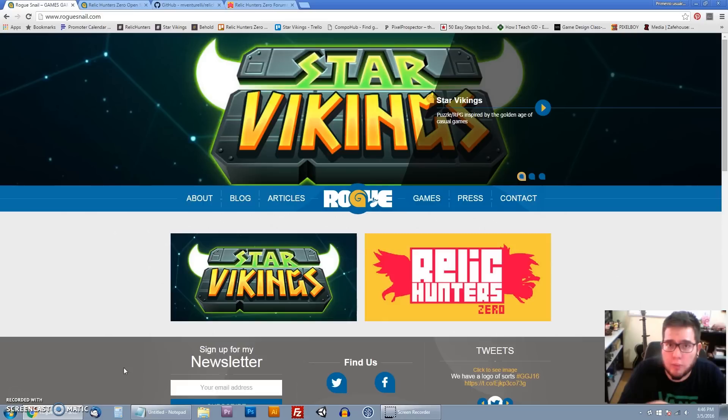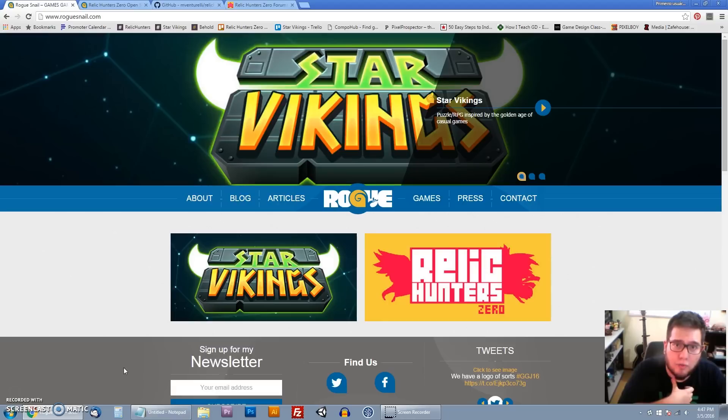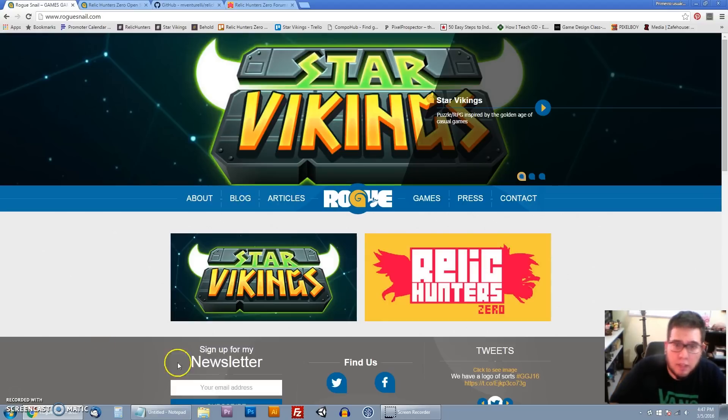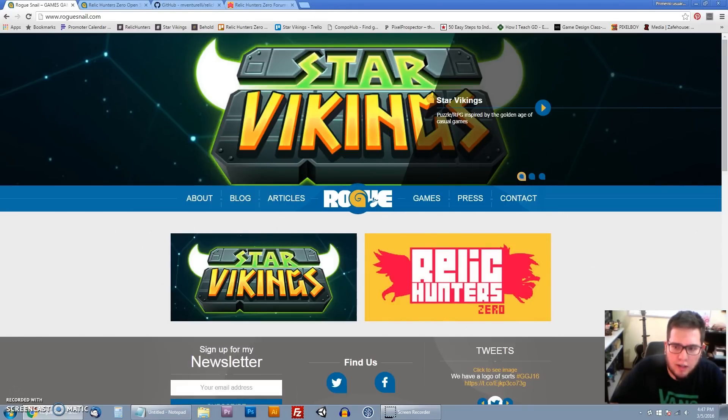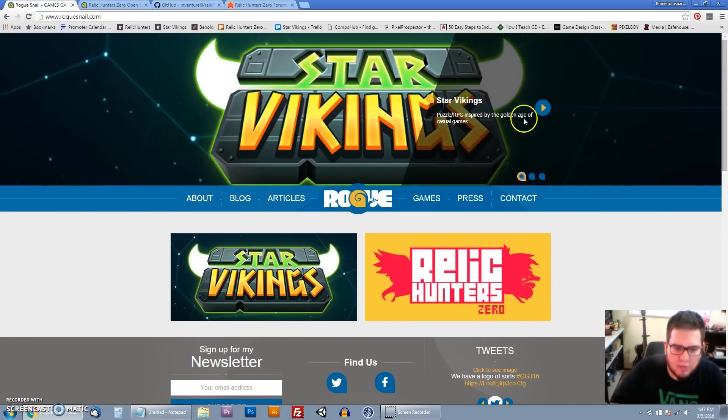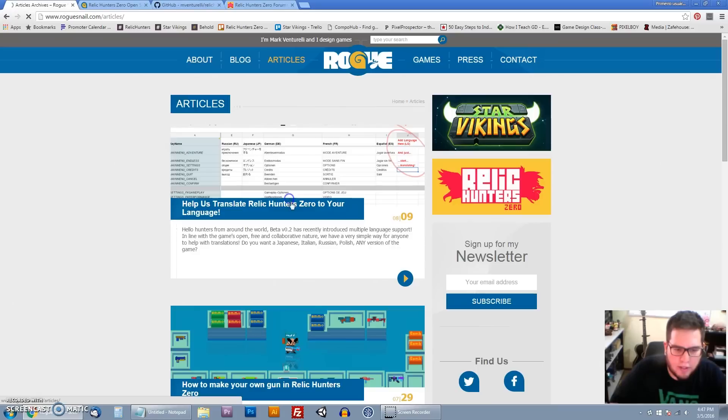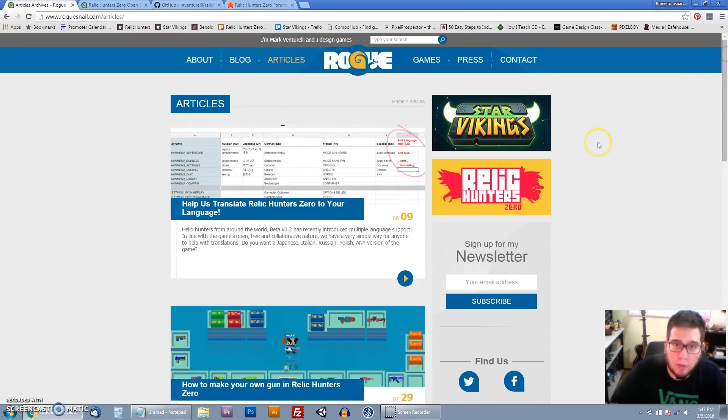So today we're going to start really simple. I am going to teach you how to set up your project, how to download the project files from our online repository and get everything ready. So this is our website, roguesnayer.com. In here you should find not only info about our games and news and stuff like that but also in the articles tab right here, you're going to find lots of different articles about game development.